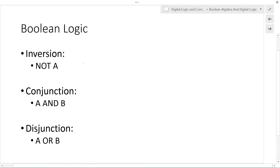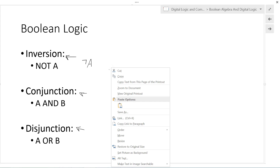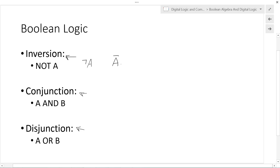Boolean logic is based on three operations: inversion, conjunction, and disjunction. Inversion, or the NOT operation, can be written in several ways — as a bar over the variable, as 'a bar' in digital logic equations, or as 'a prime' when typing. All of these represent the inversion operation, NOT A.